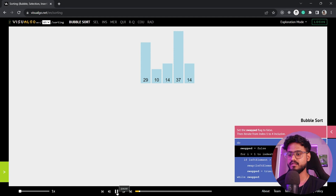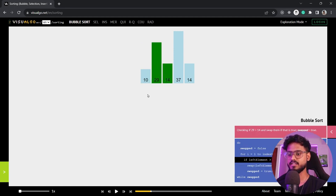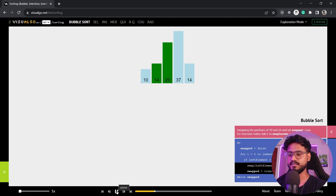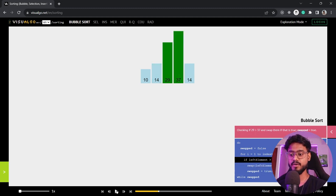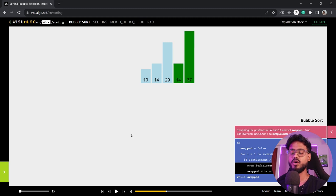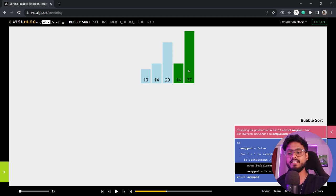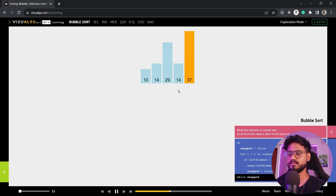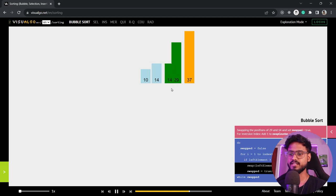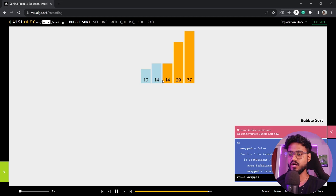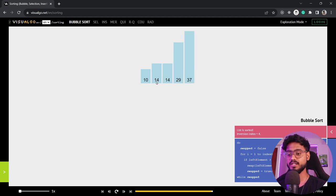Now it compares 29 and 14 and swaps again because 29 is higher than 14. With 37 it will not swap because 37 is higher. Then it swaps 37 with 14. What this essentially did is put the highest element at the very end of the array. We repeat this process again and again until the whole array is sorted.